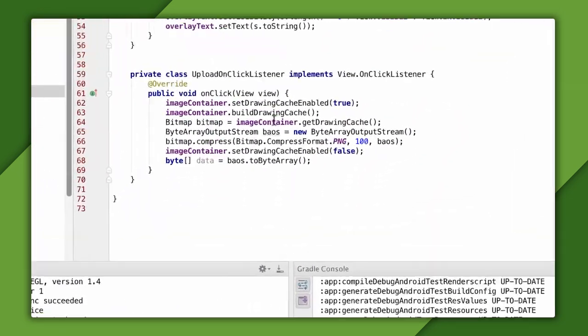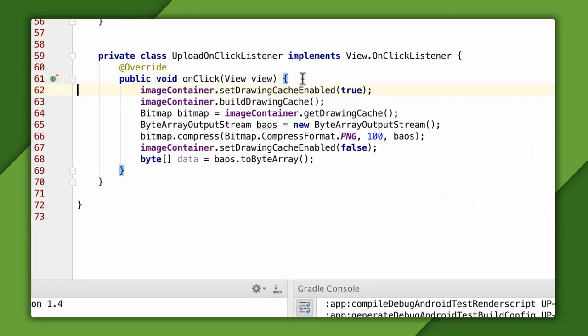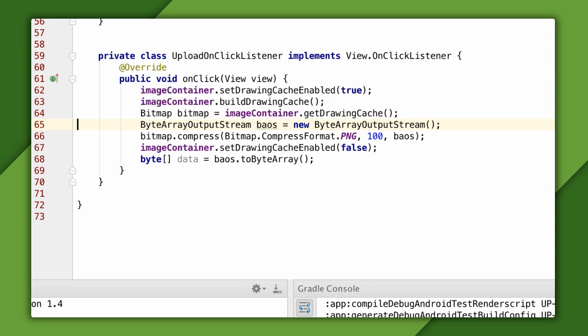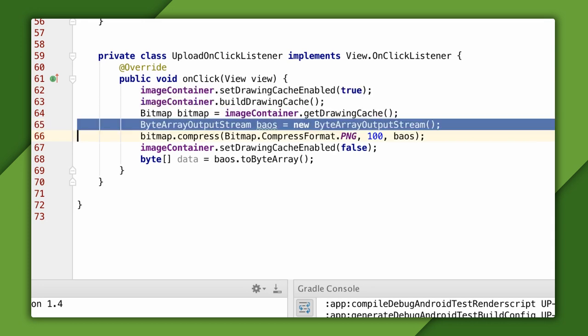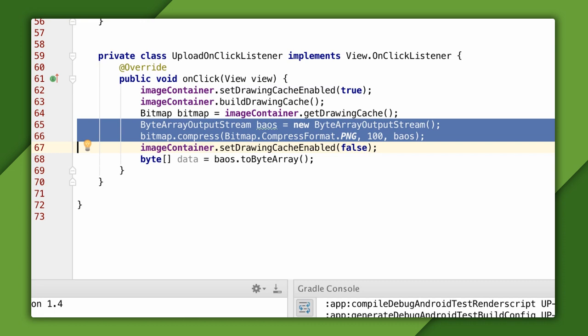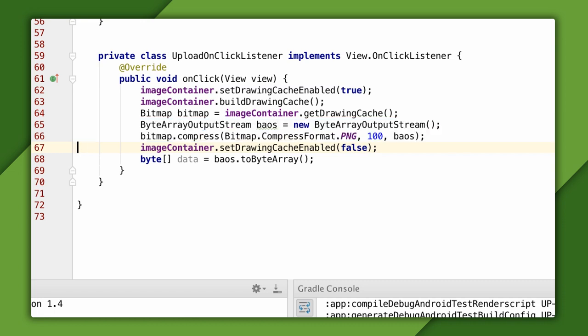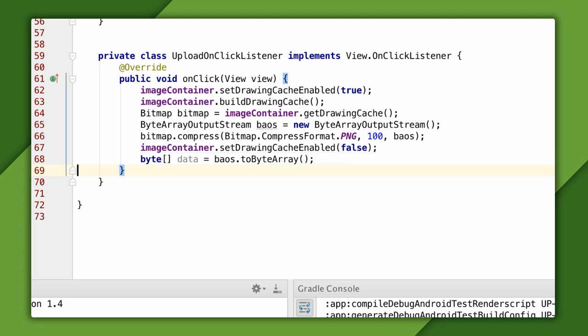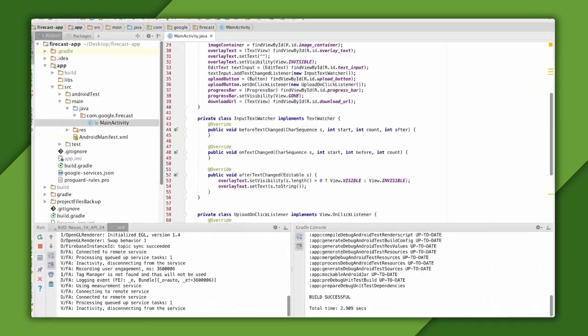There's already code in onCreate that finds and initializes the views in my activity's view hierarchy. Also, I've already got a click handler for the upload button. In that handler, I'm using Android's APIs to get a bitmap of the view containing the image to upload. Then I'm compressing that image bitmap to PNG format. And finally, I've got the raw pixels of the image in a byte array. So, what I'd like to do here is also upload that image to Firebase Storage. So, I'll show you how to do that.